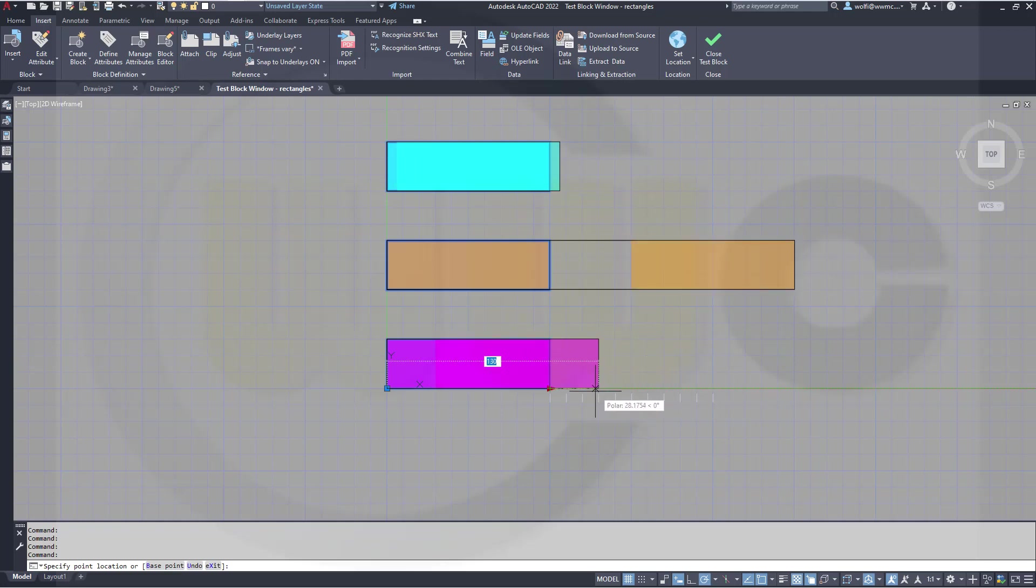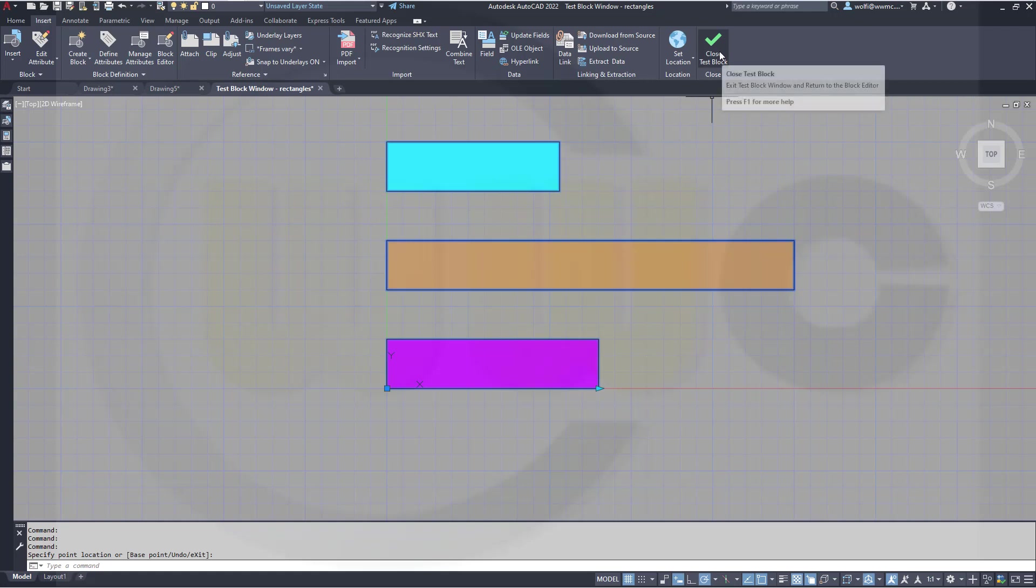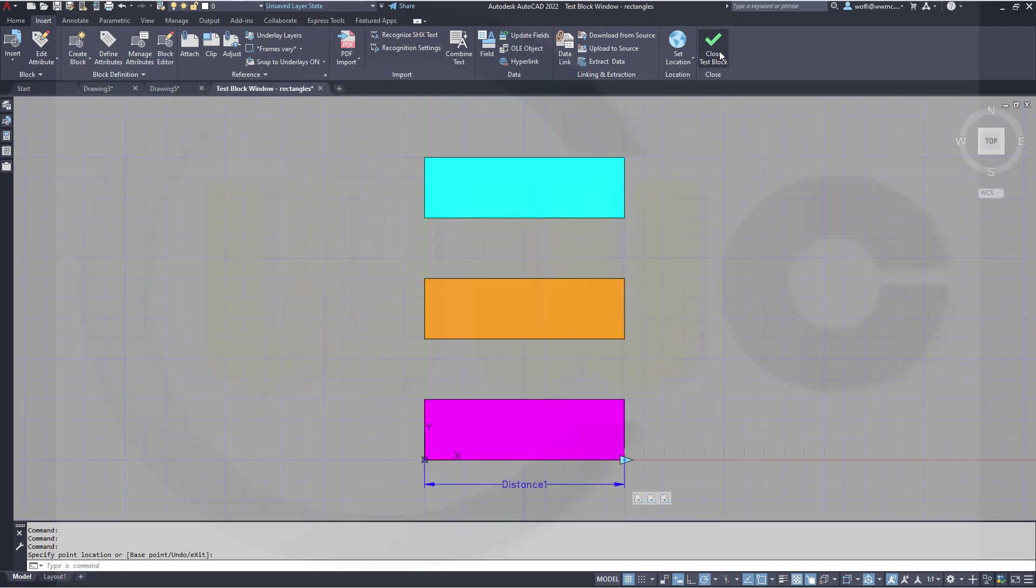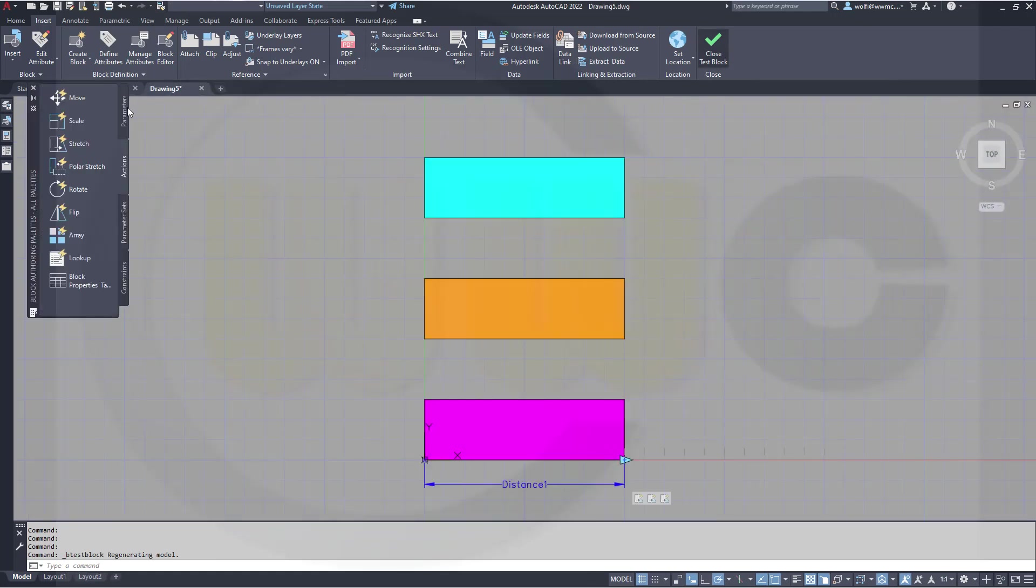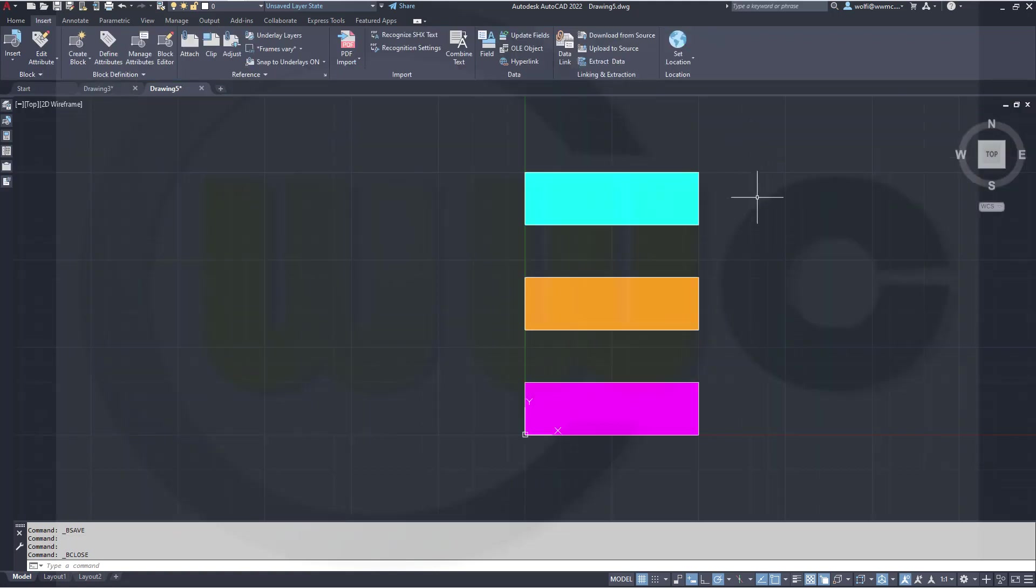So these distance multipliers allow me to stretch those rectangles with different lengths. Let's close that test block, save it and close the block editor. And I'm done.